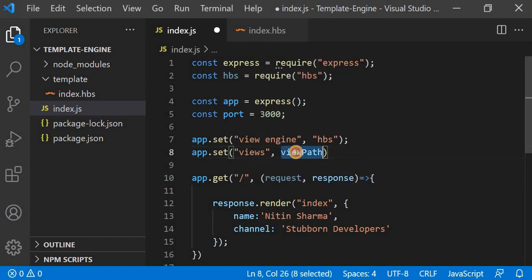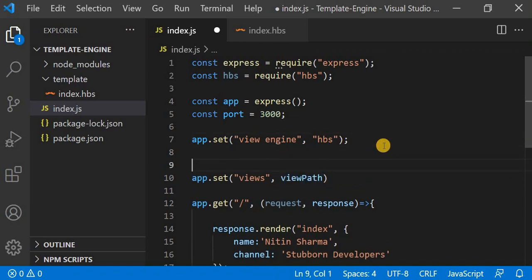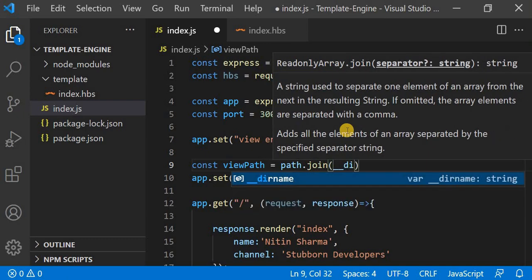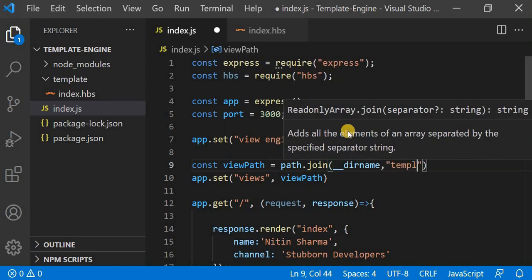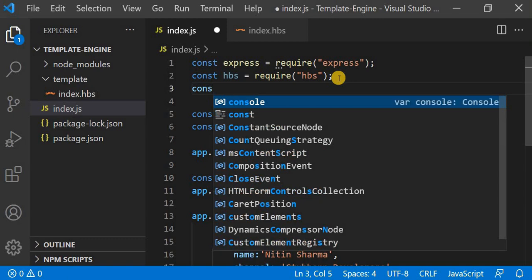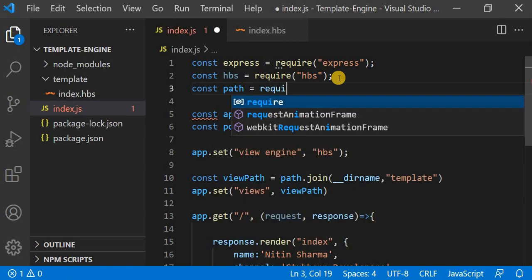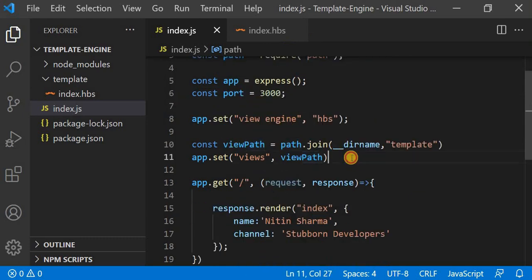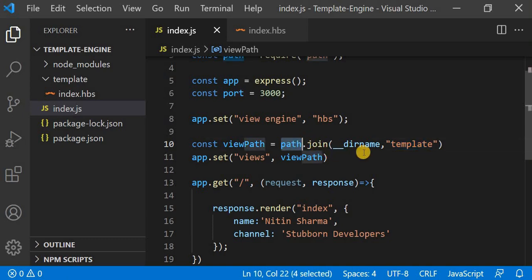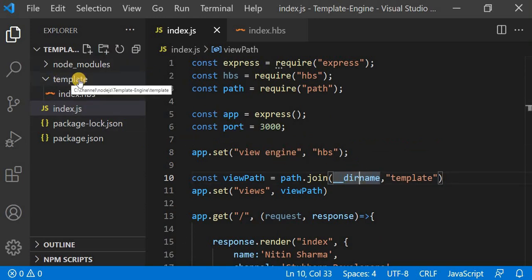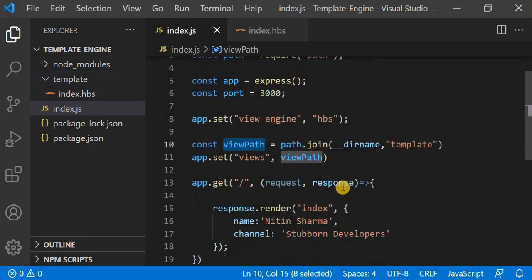I will define a variable: const viewPath = path.join(__dirname, 'template'). I need to require the path module — it's a built-in module so we don't have to install it: const path = require('path'). I use path.join because __dirname gives the path of the current folder, and under that folder we have another folder called 'template' for the views, so I concatenate them. Then I pass viewPath into app.set.